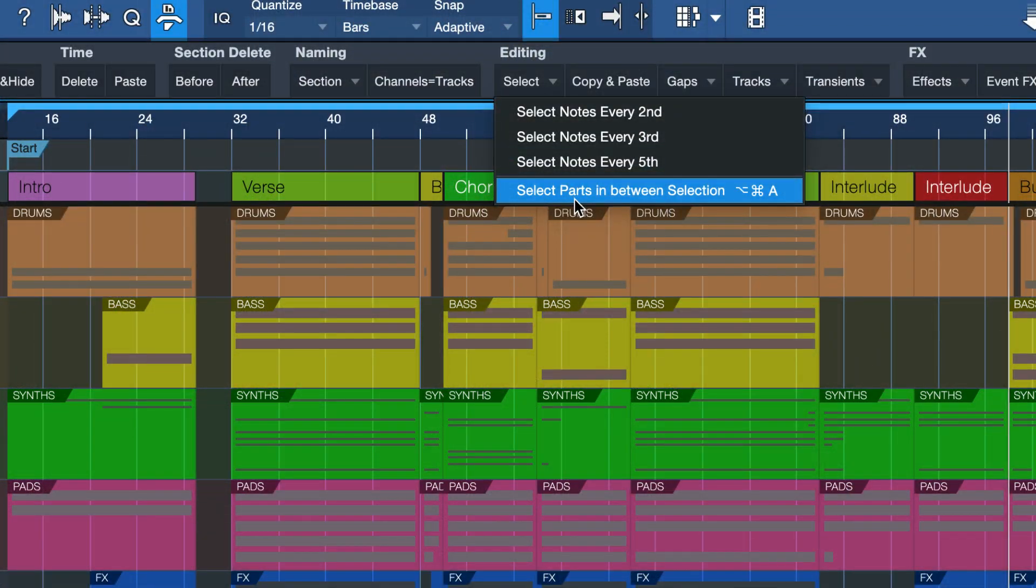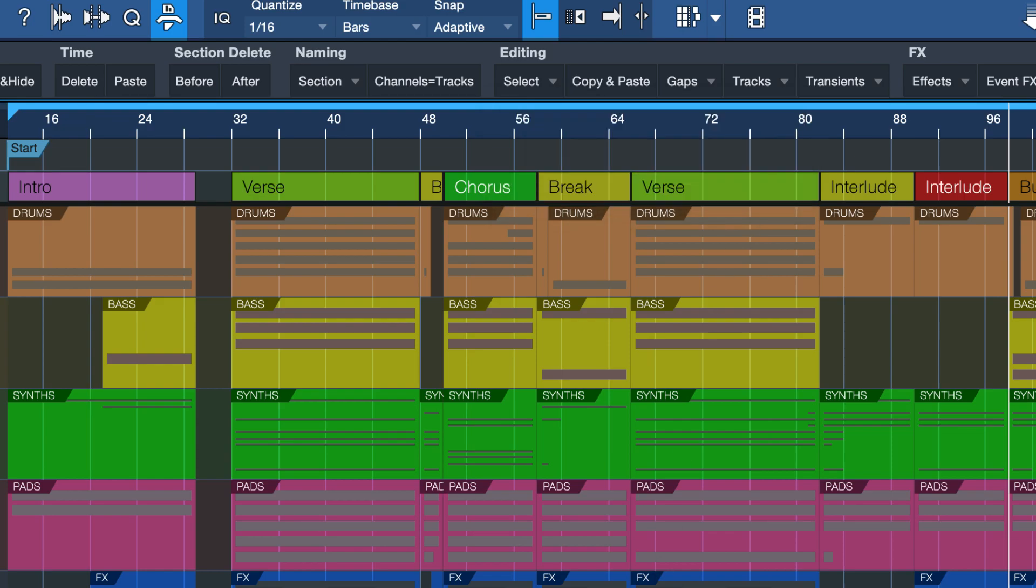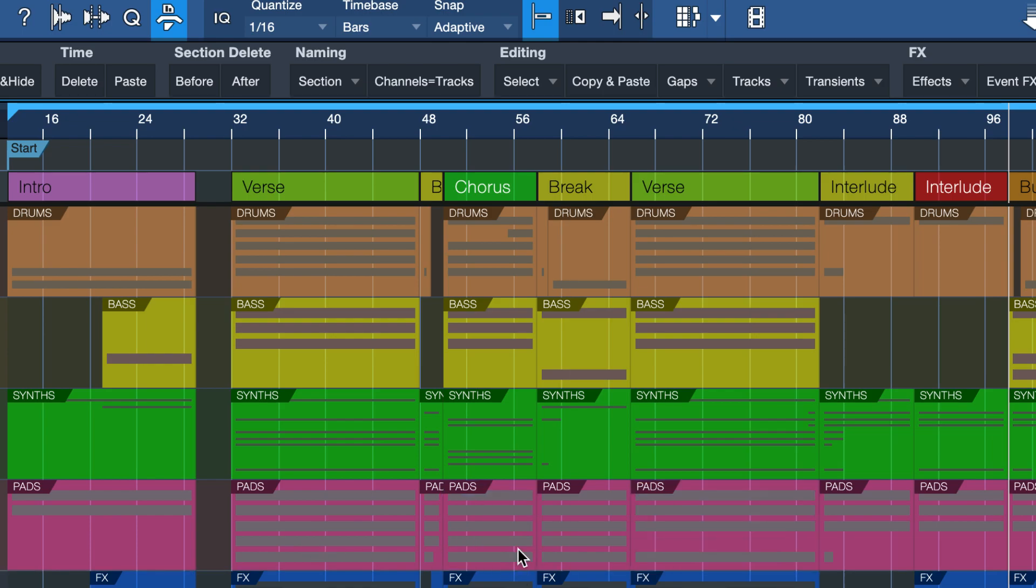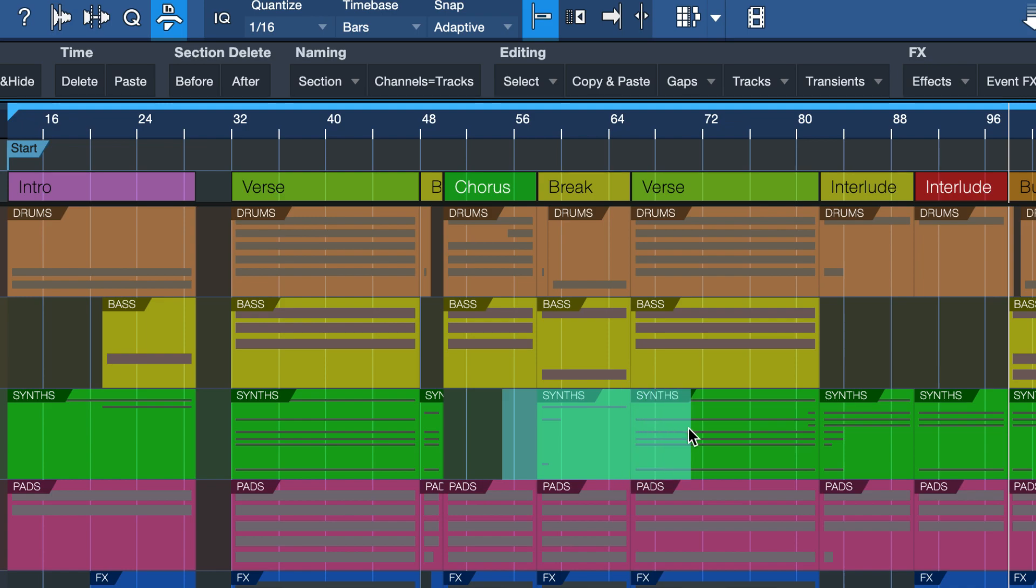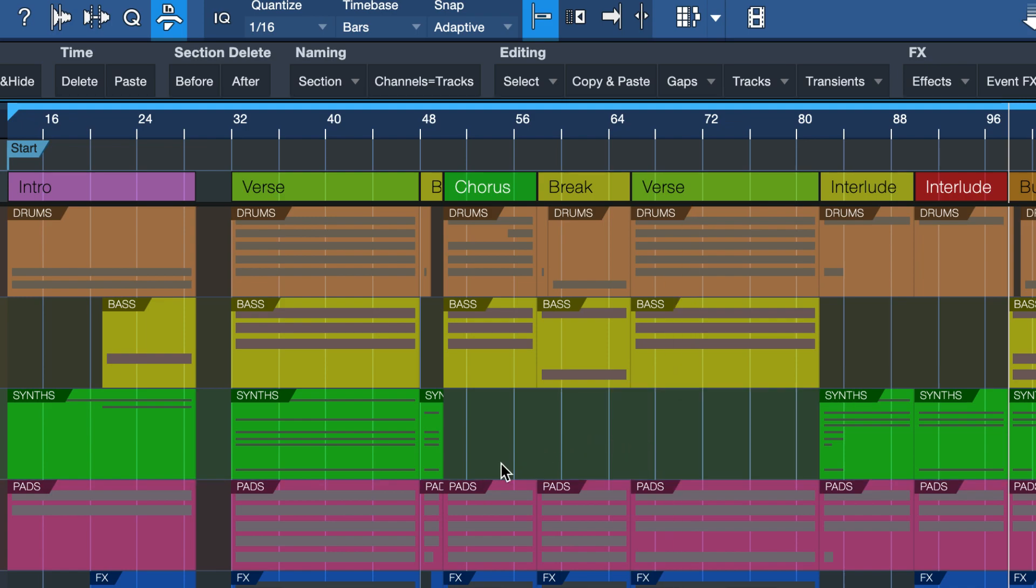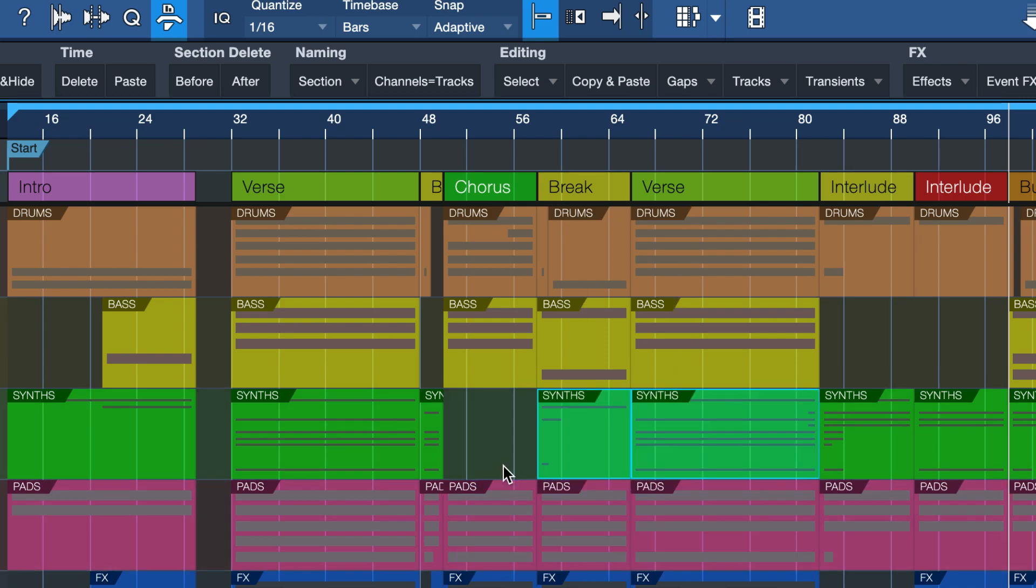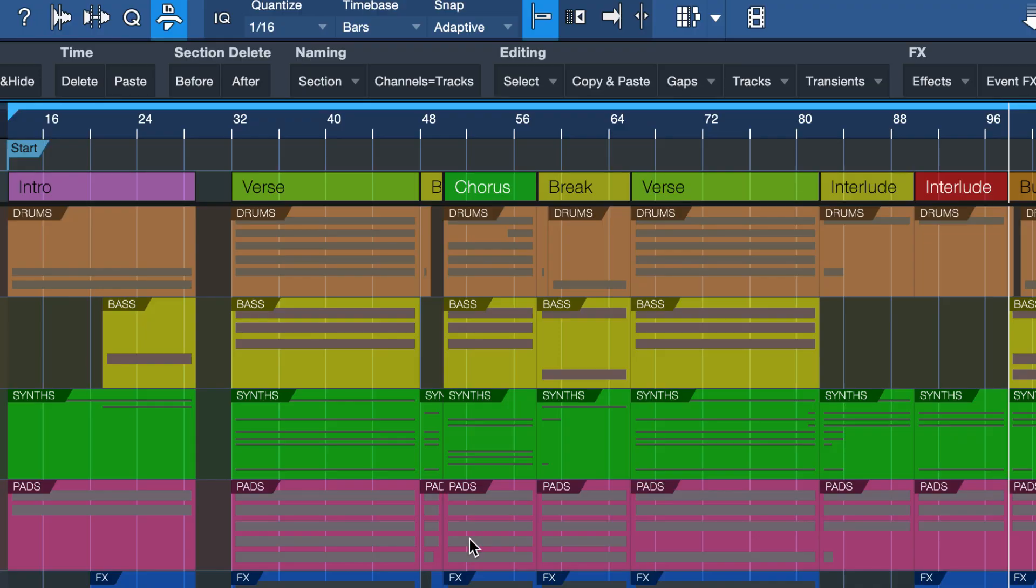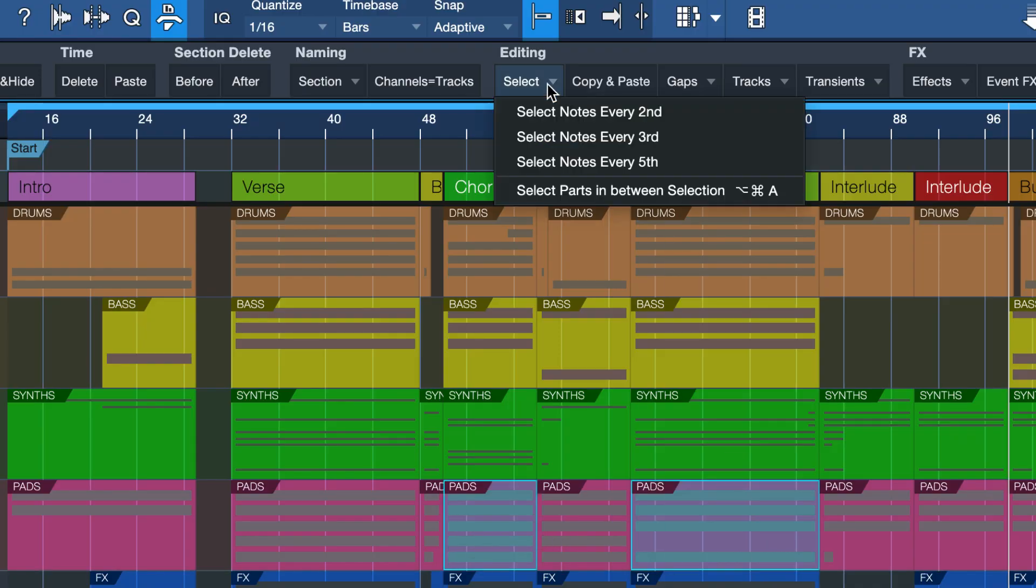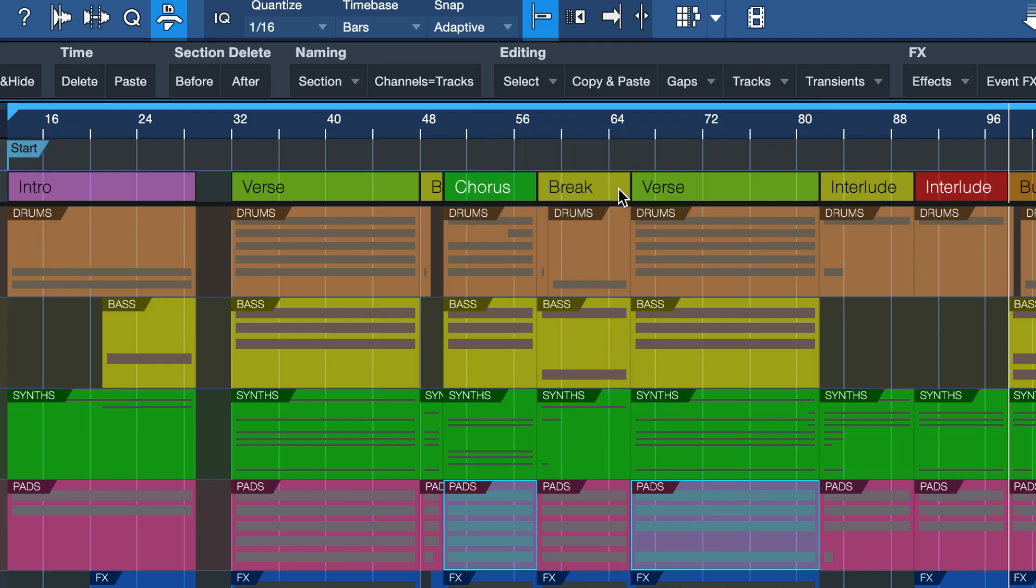Another one that I find quite useful is in the select menu: select parts in between selections. Sometimes it can be a little bit difficult to select two events with other events adjacent to them, so often I see users just taking some of these out in pure despair, making the selection and then hit undo. But there's no need. Just select the first one that you want to select, then the last one, and then go to select parts in between.